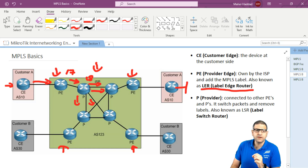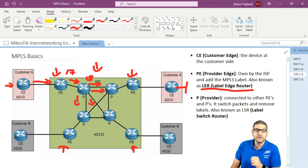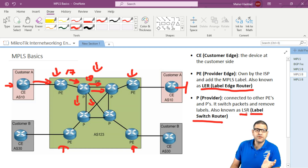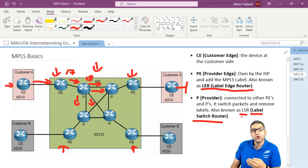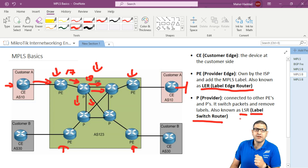What the P does: it takes the label and swaps it, putting its own label. It removes the received label and switches the packet to another P or another PE. The P is also known as LSR — label switch router. So LER is label edge router, and LSR is label switch router.